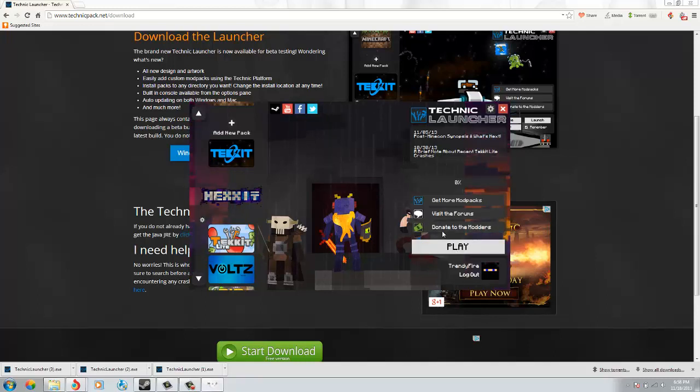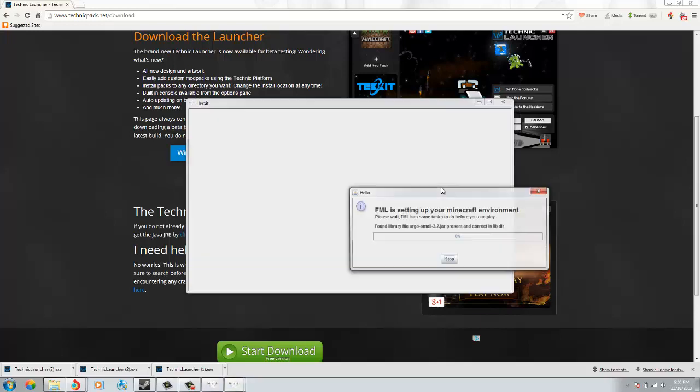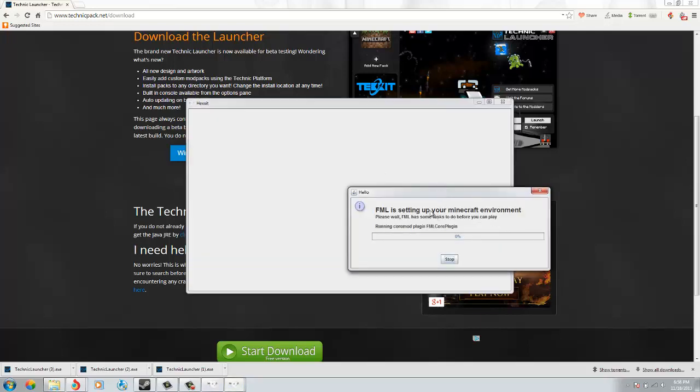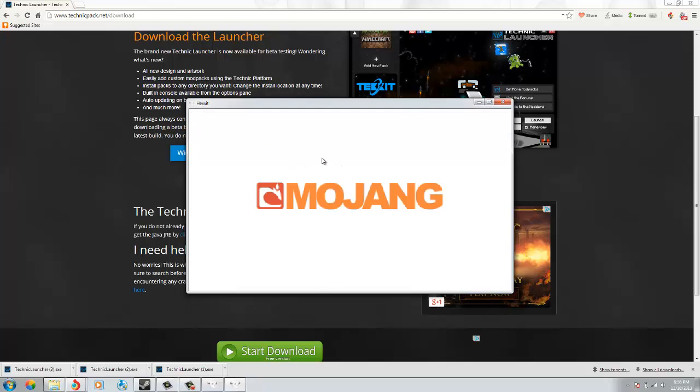Then you just click that and click play. It'll do a downloading thing - it takes longer when you first do it. And after that you just got to wait for it to load that Mojang thing again.